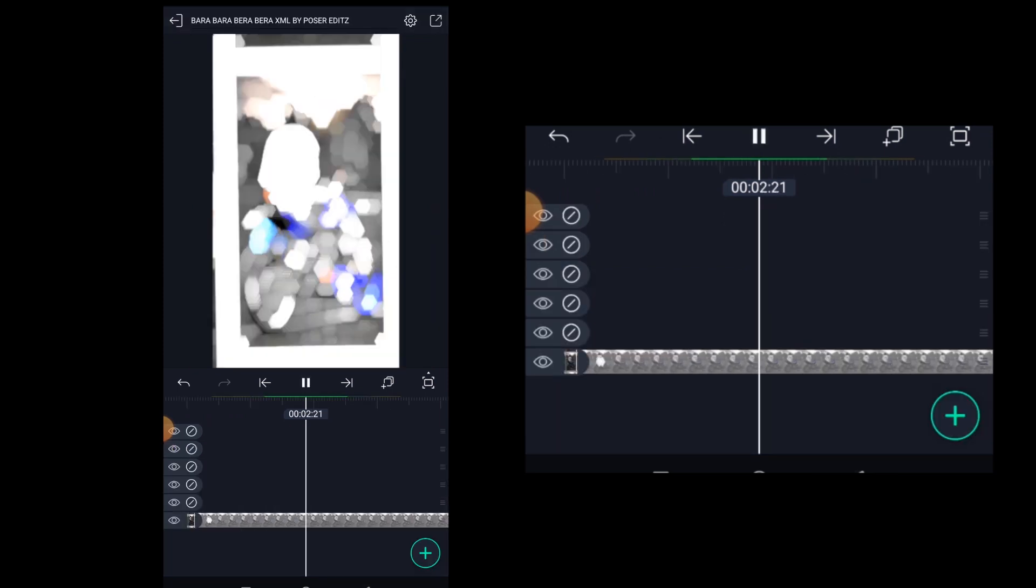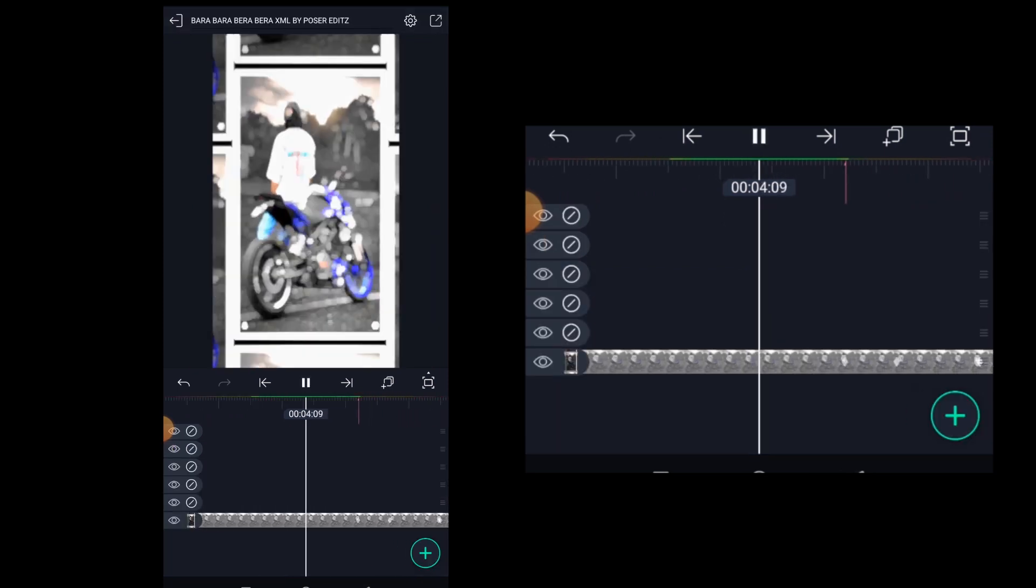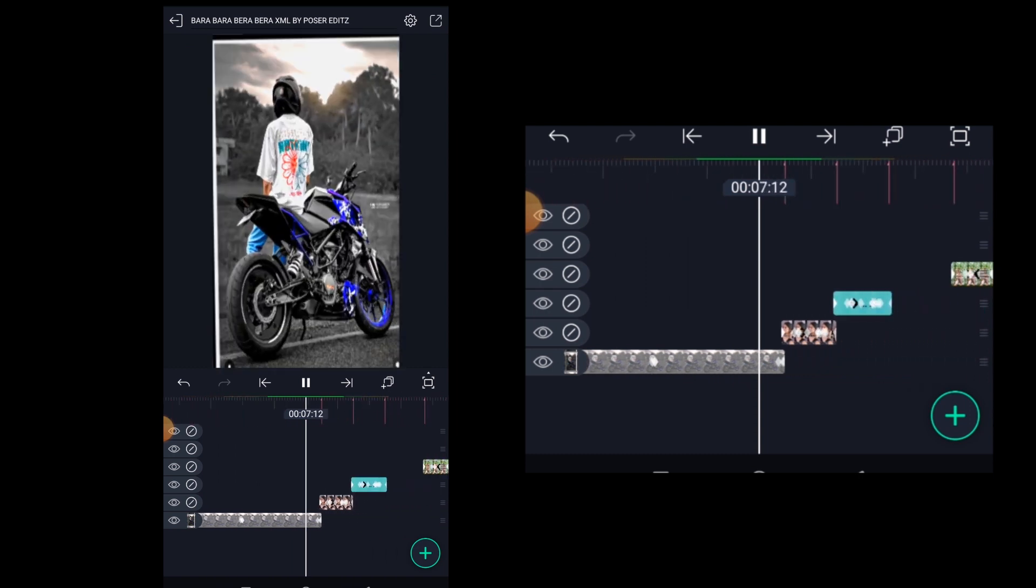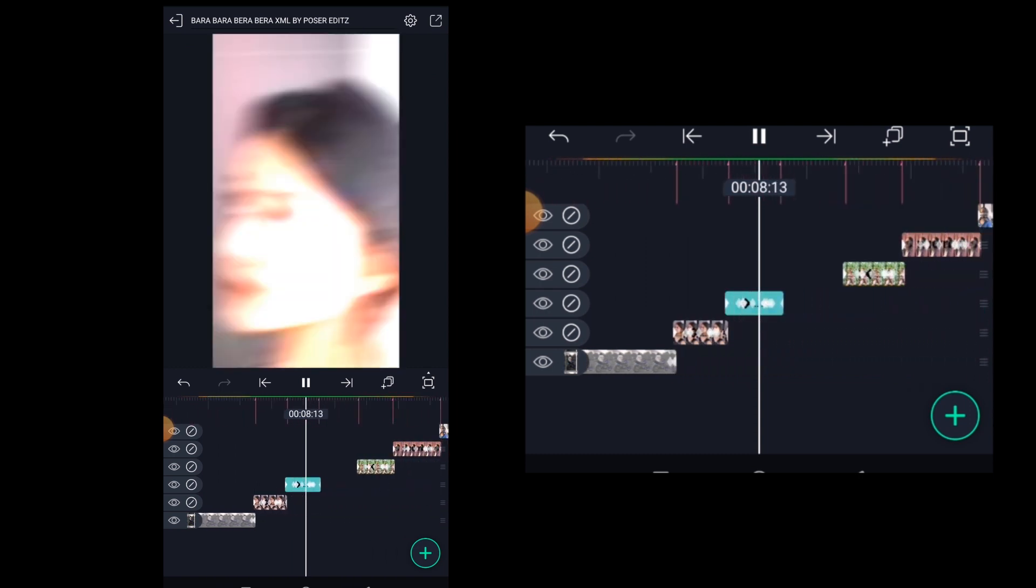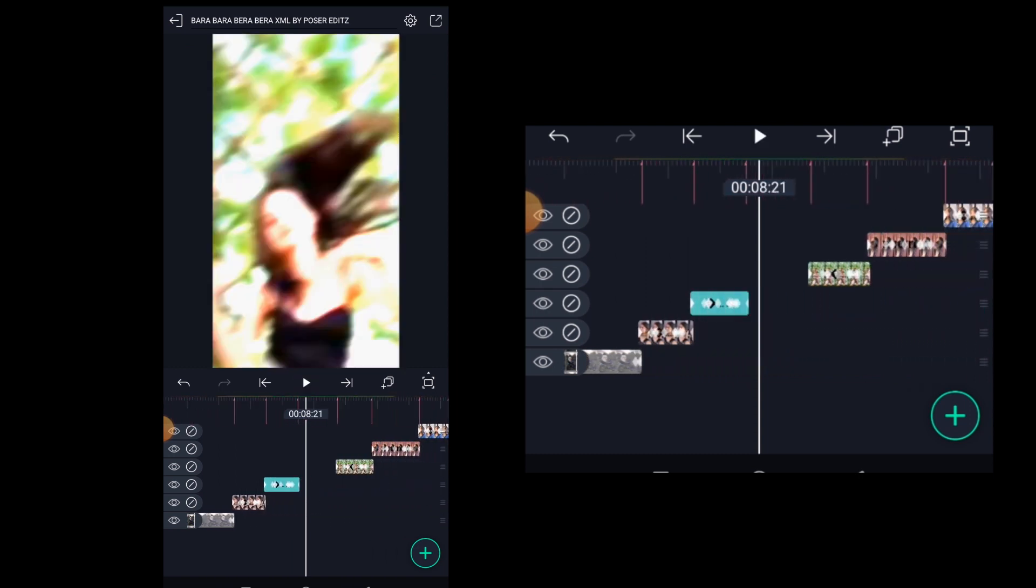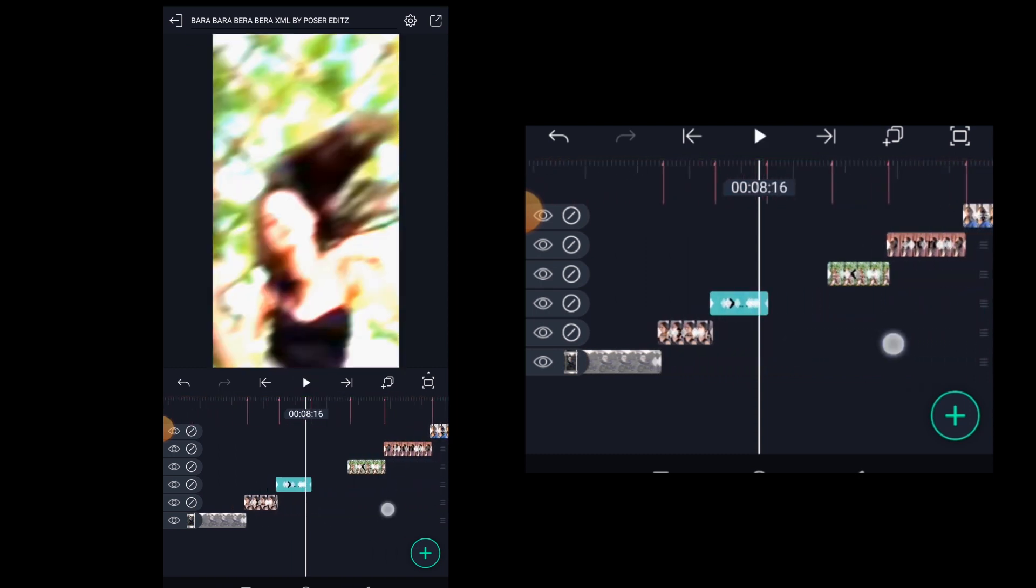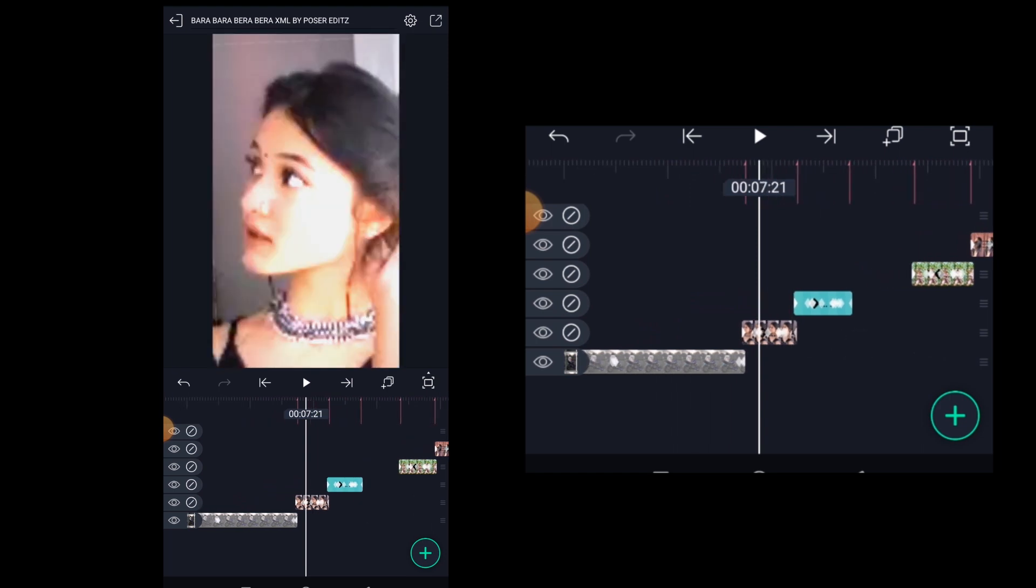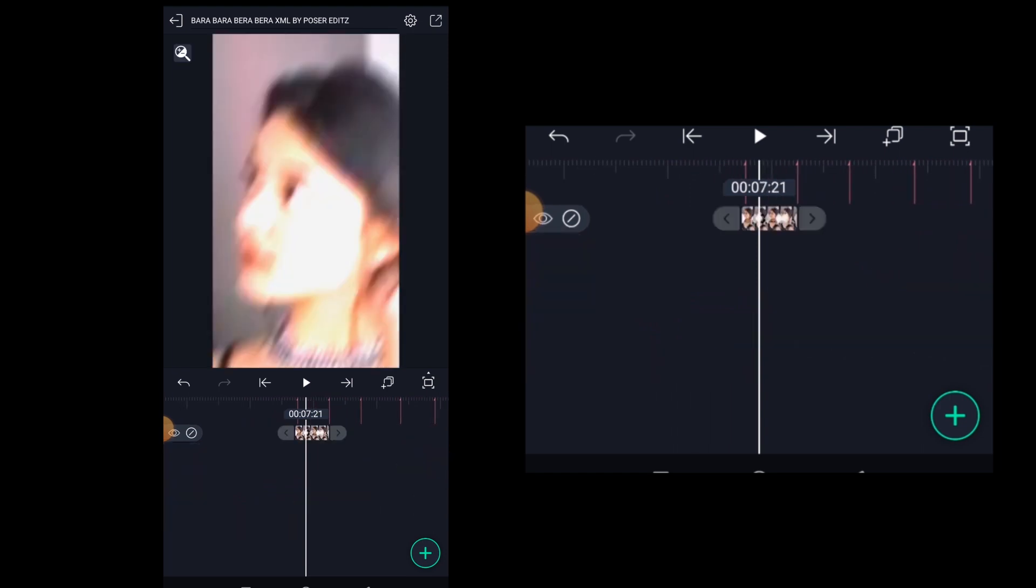As you can see, the XML effects has been applied to our image. So in this way you need to upload your photos or videos in each and every layer.